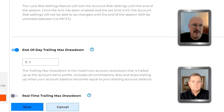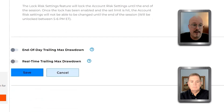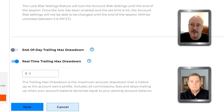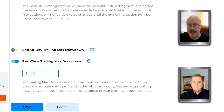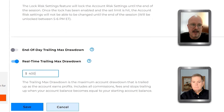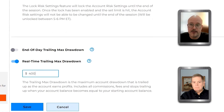This end-of-day trailing max drawdown is not as serious. However, this real-time trailing max drawdown is for the life of your account. A thing I see traders get into hot water with: if they put $400 in here and their account draws down $400, it locks the account and they'd need to contact us to remove it. Again, this is for the life of your account — it shuts it down if it gets hit. So be sure to put a number you're comfortable with.